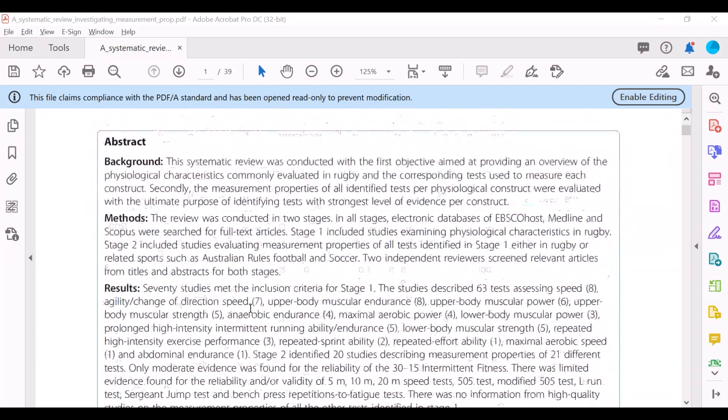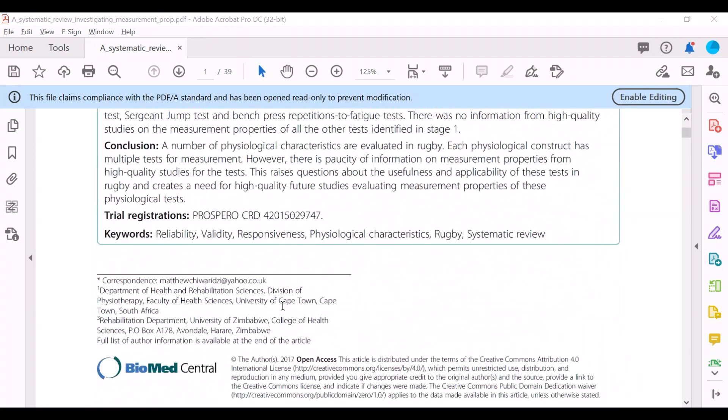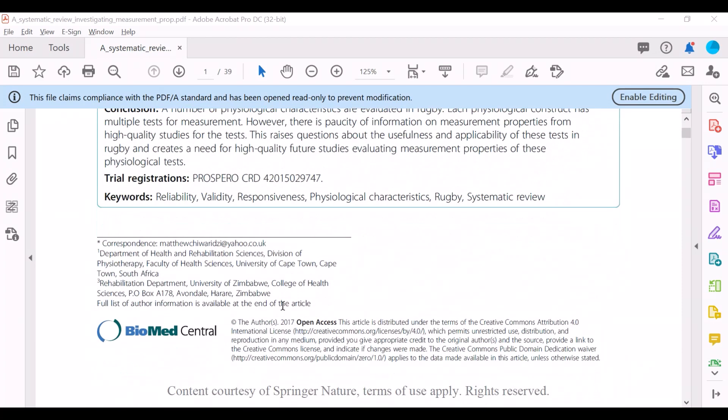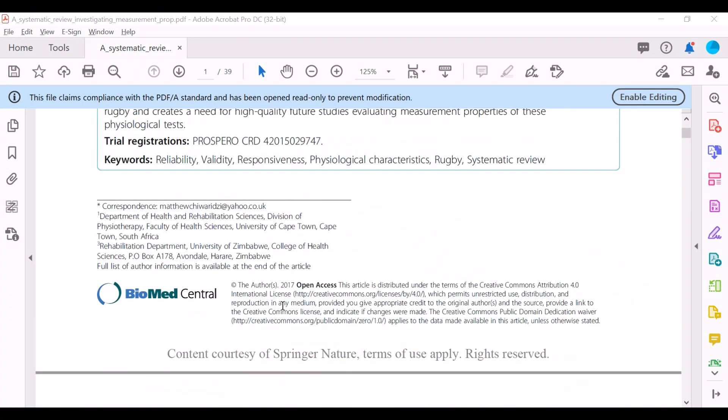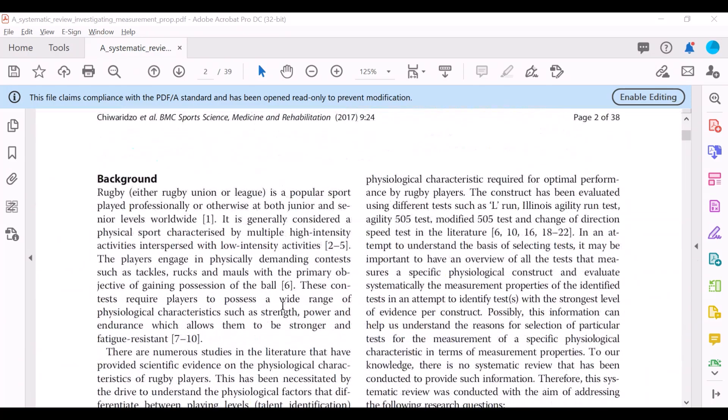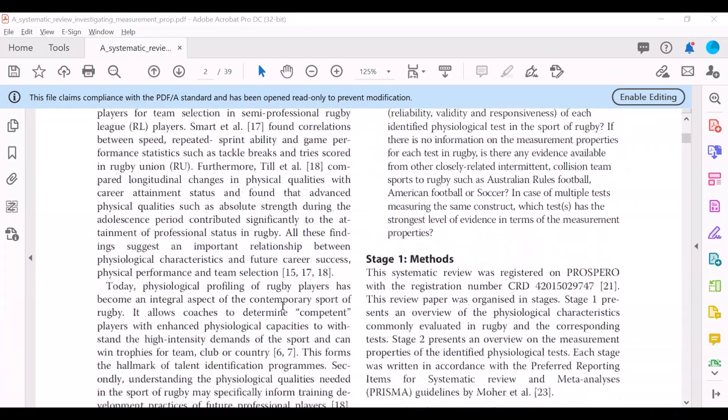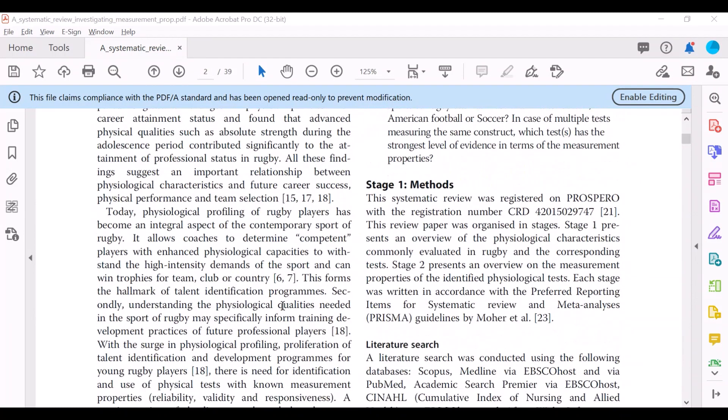So you scroll down and you'll find the abstract, always a good part to read to find out if this systematic review is really what you were looking for. And then you'll find the background, also typical of a research article.